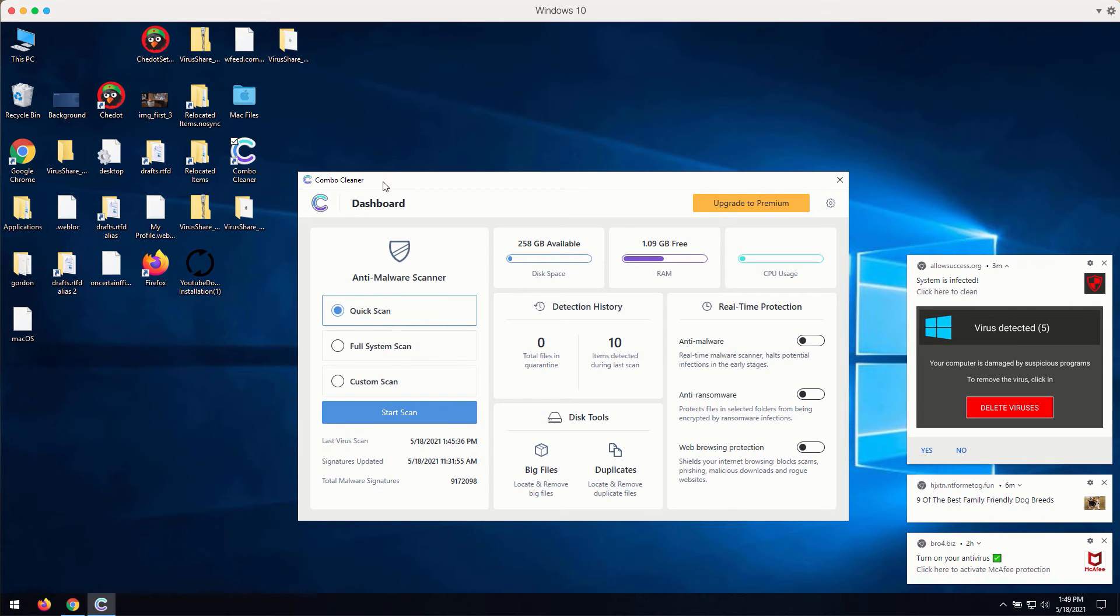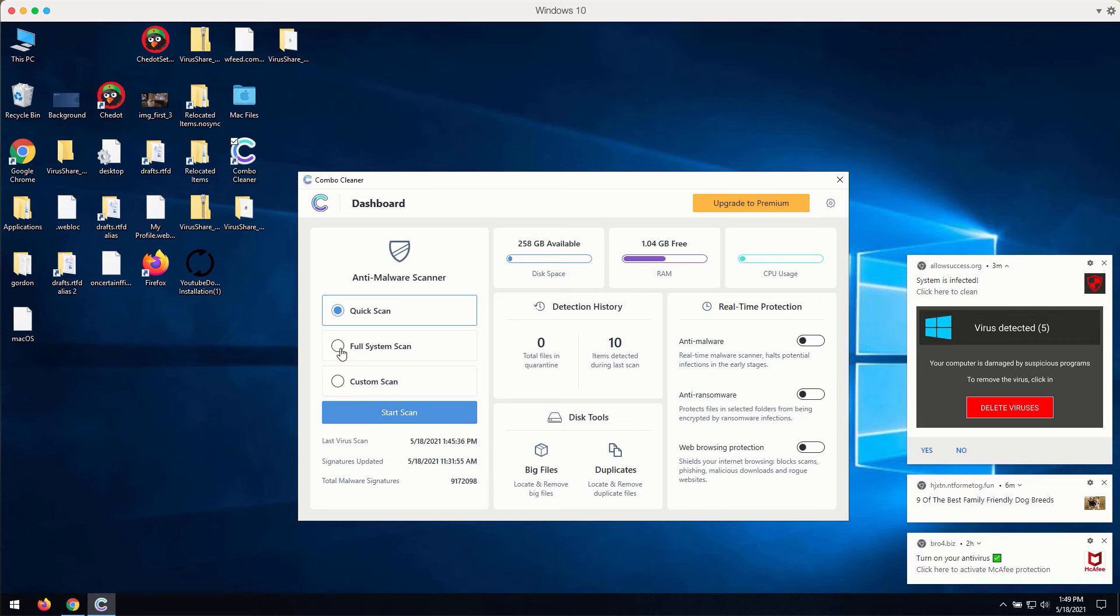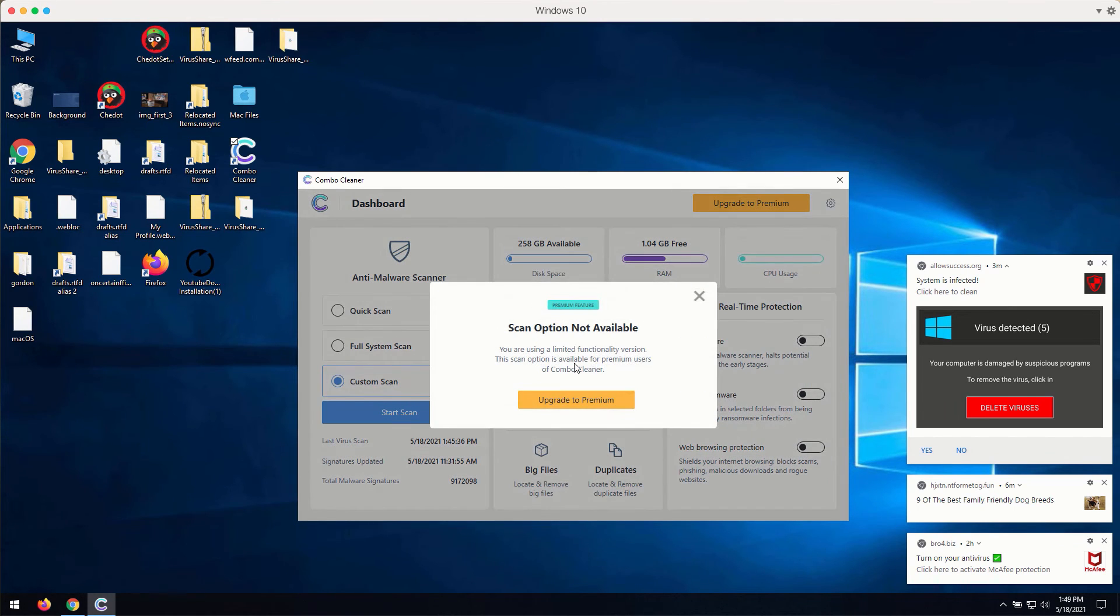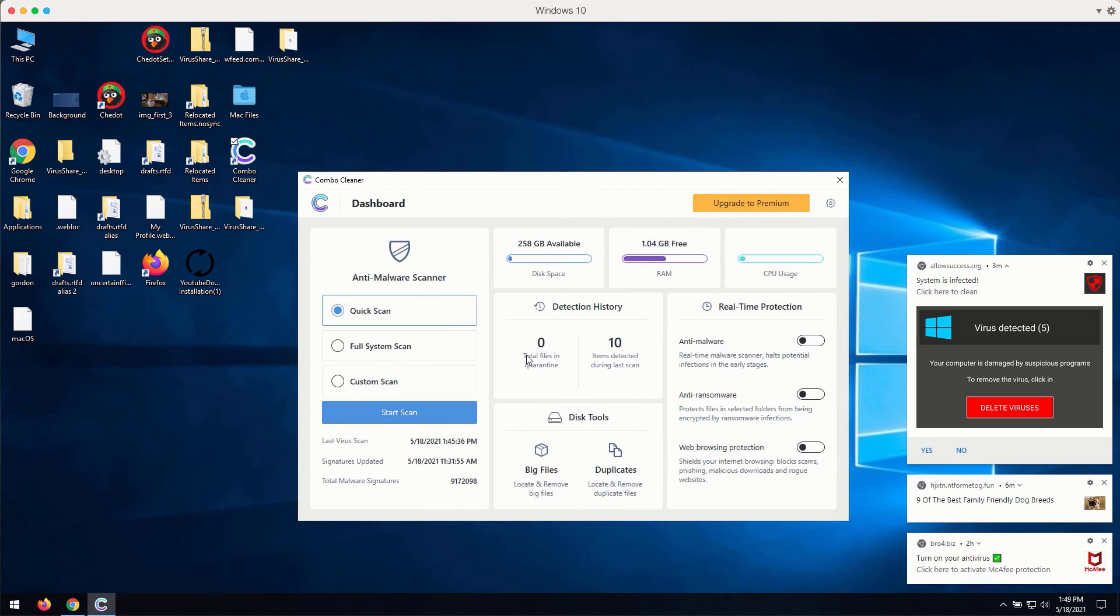The program is initially in the trial mode. You may select the preferred scan type. However, remember that full scan or custom scan are only the parts of the premium version.